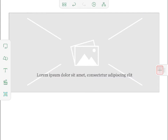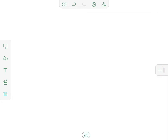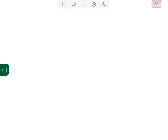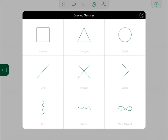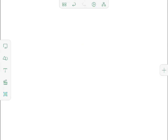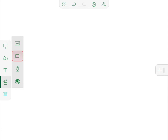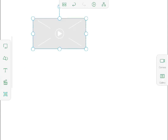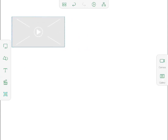I add a new slide, and this slide is going to be a video, but I don't remember the gesture for that. I can either tap the question mark to access Gesture Help, or I can switch to Edit Mode and use the menus. Now I can easily select a video from the Media menu.